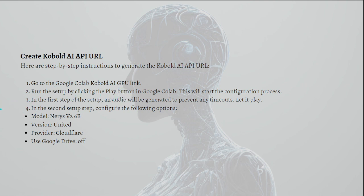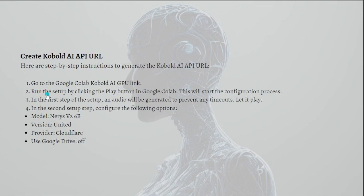Just run the setup by clicking onto the Play button in Google Colab. This will start the configuration process. If you want to go to the AI on the Google Colab Kobold link, what you'll need to do is simply search it on your browser and it will hopefully appear.